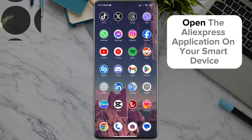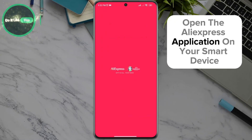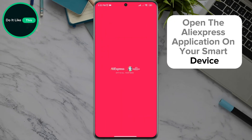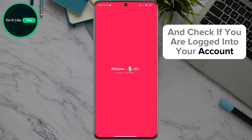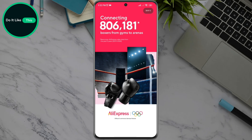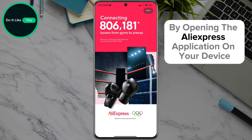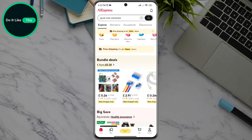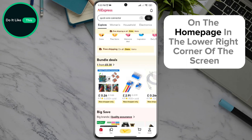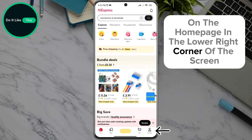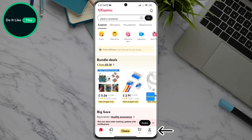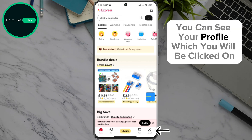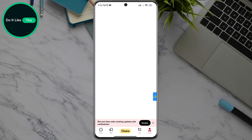Open the AliExpress application on your smart device and check if you are logged into your account. On the home page, in the lower right corner of the screen, you can see your profile, which you will click on.